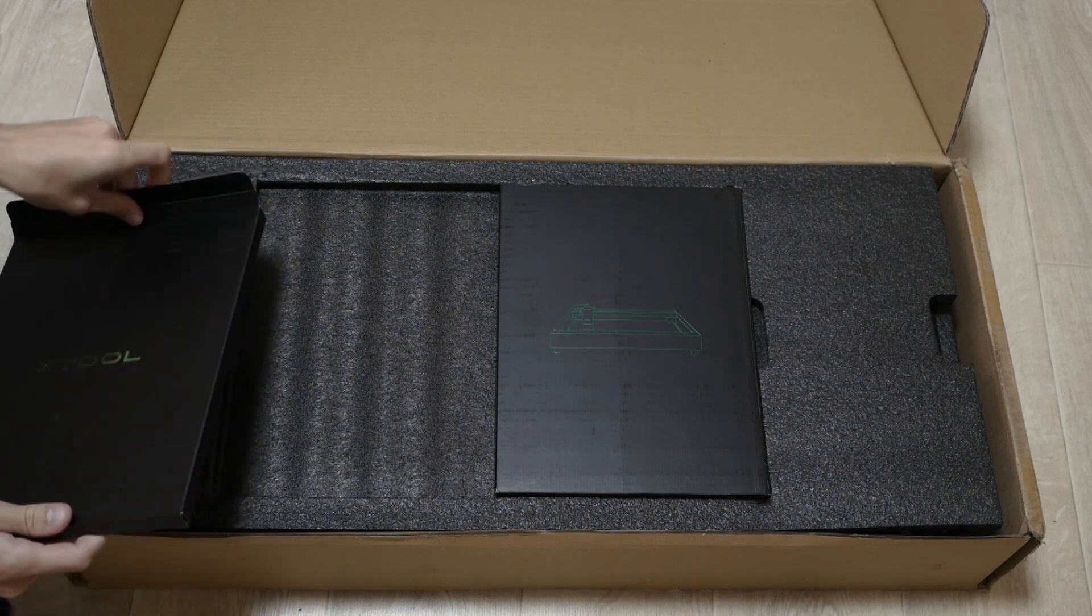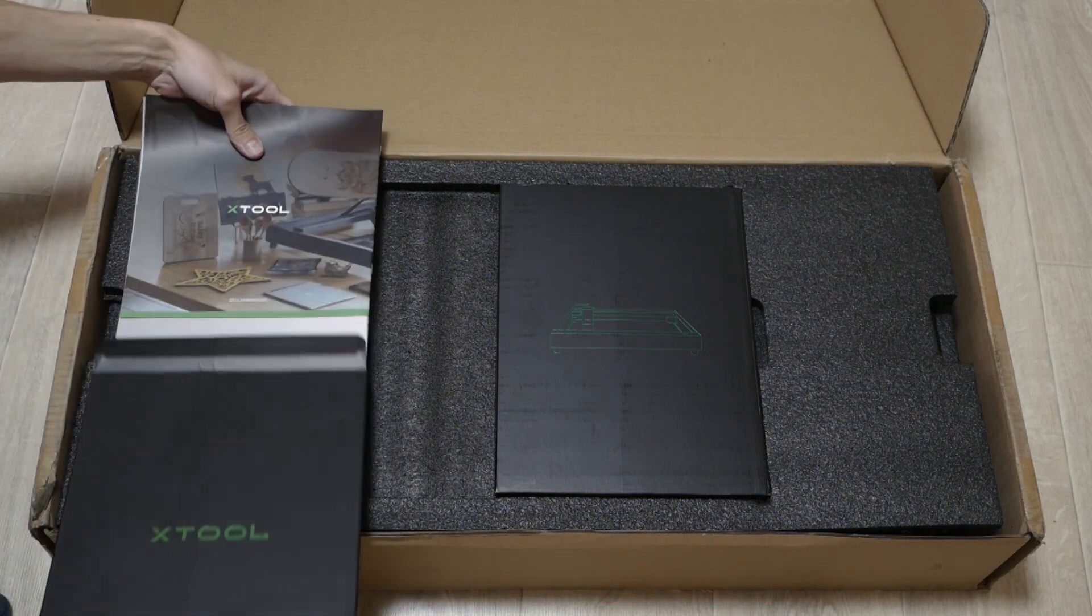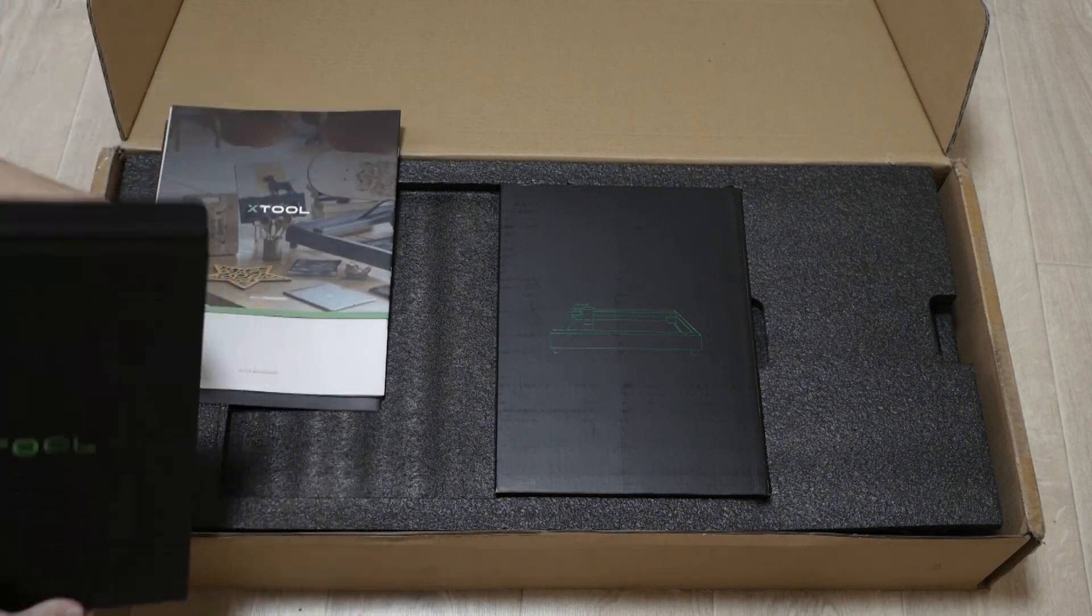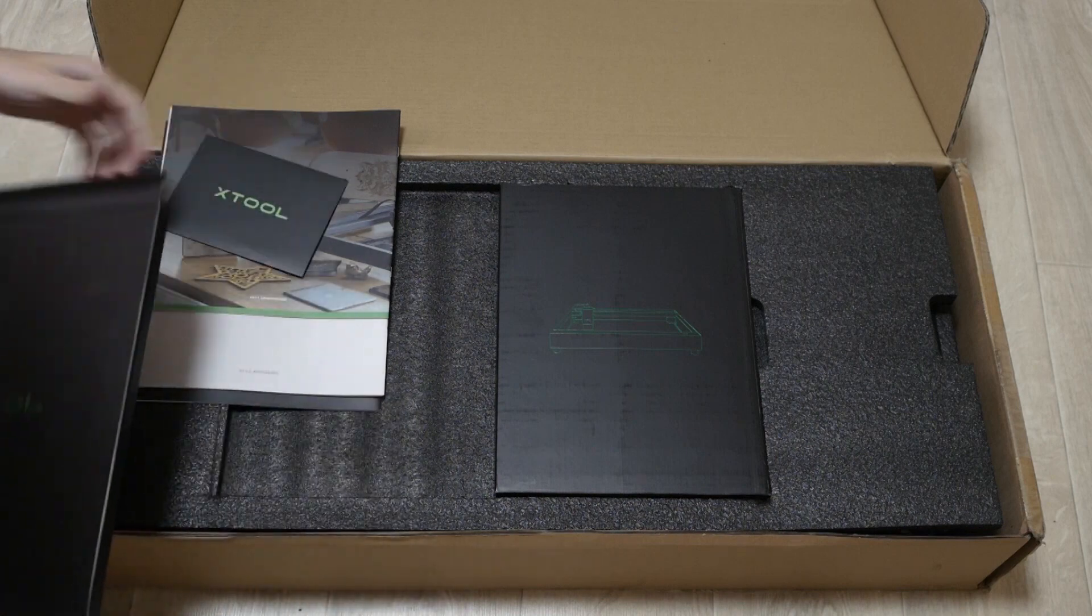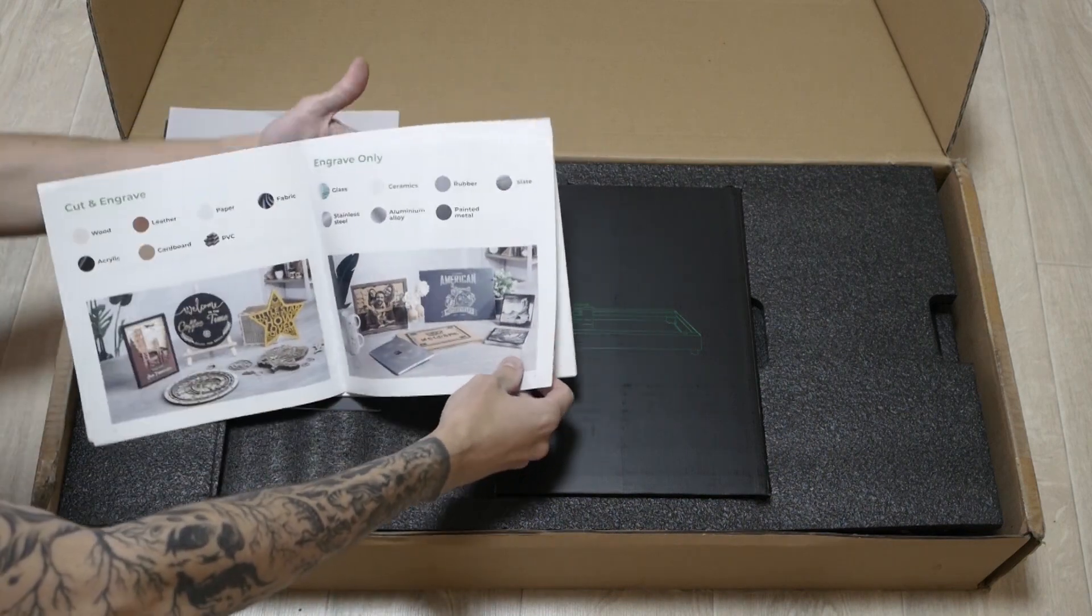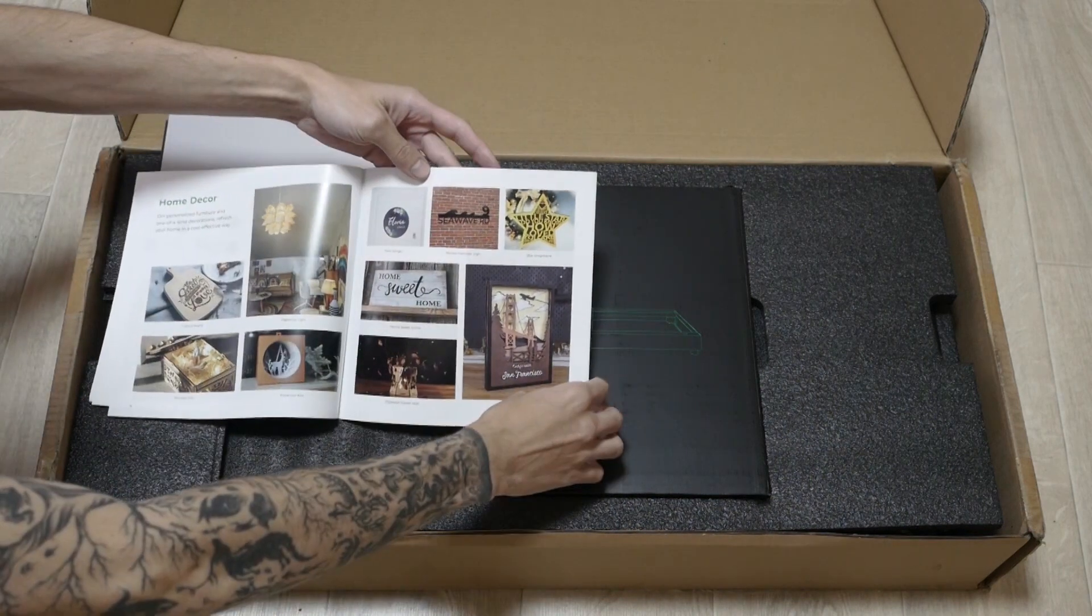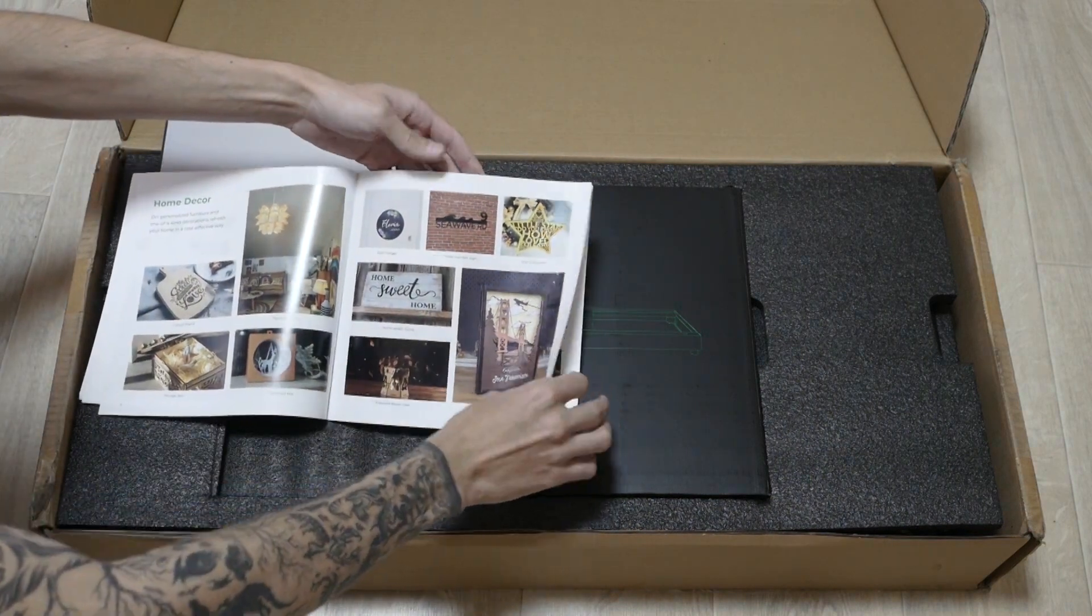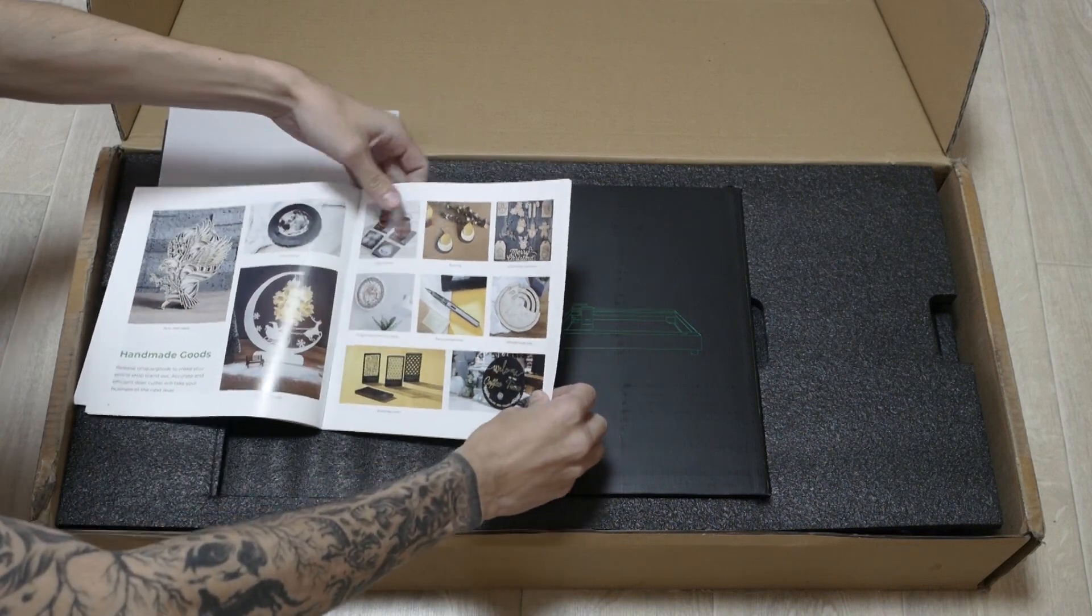When you open it, on the top there are two envelopes. One with the paperwork, instruction manual, warranty book with some examples of what you can do with this machine.